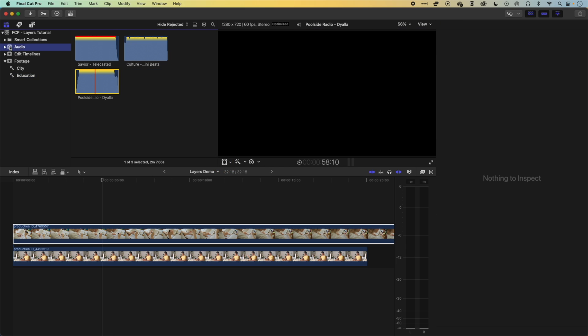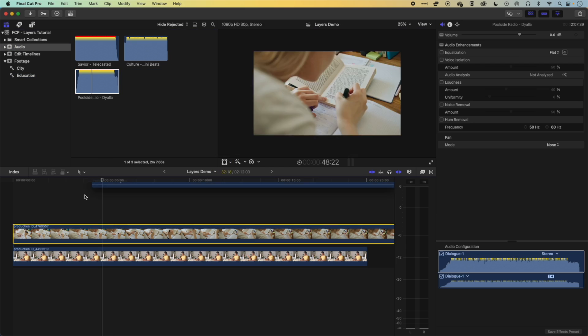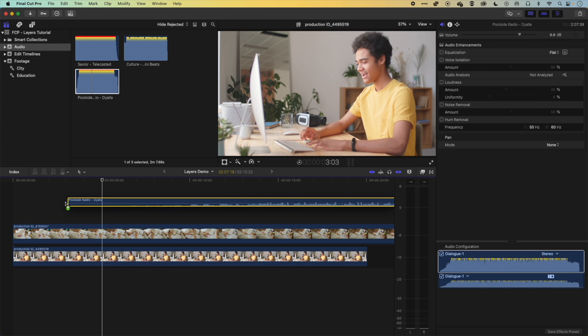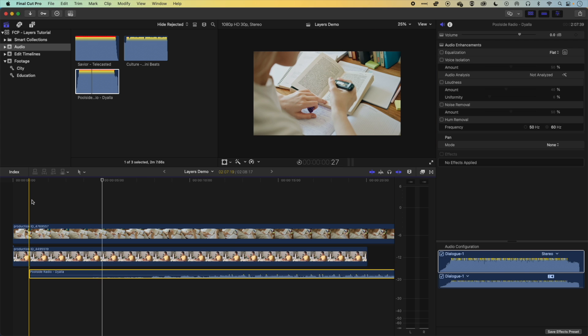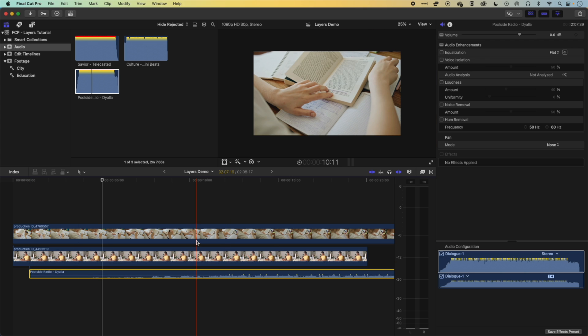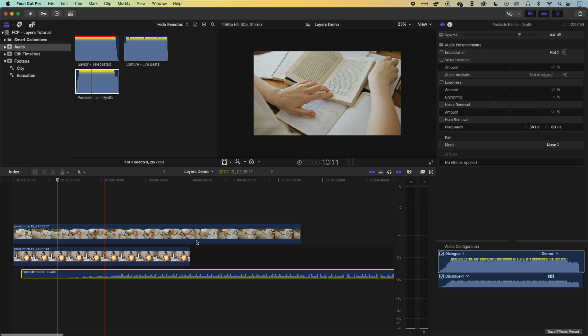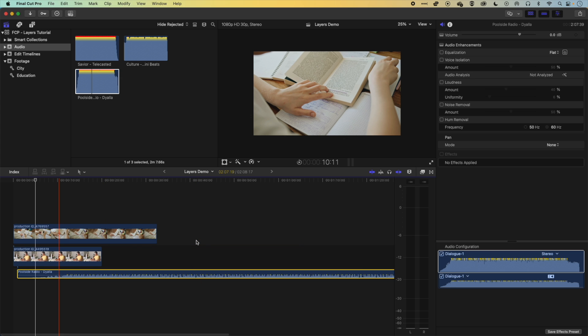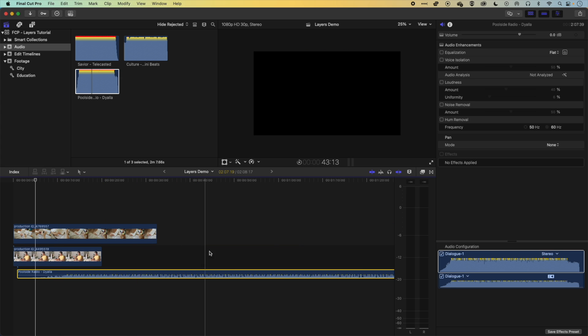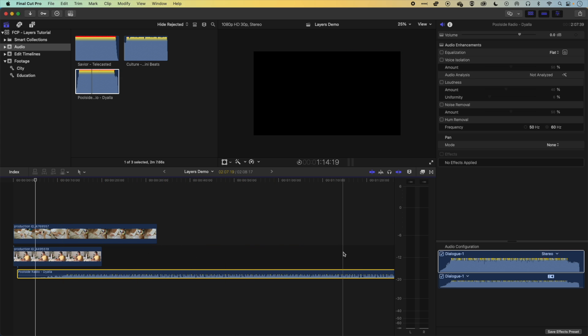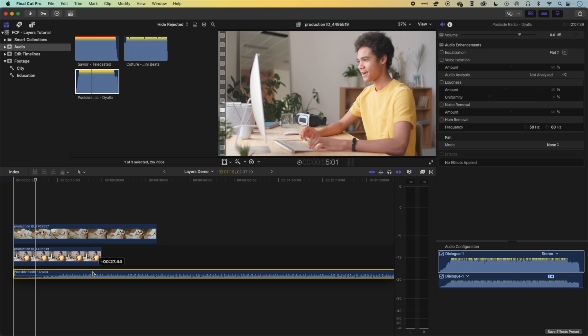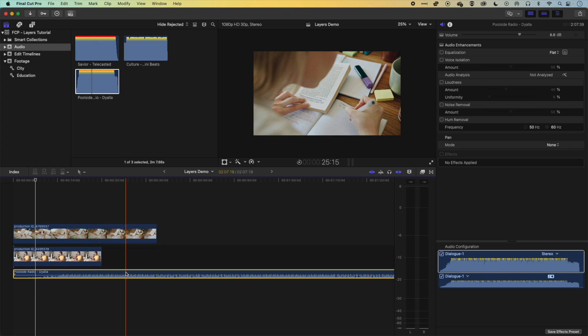So if we come to our audio here, you can see when we drag audio down, wherever we drop it, it is going to drop below our video. So we still have and I'm going to zoom out of the timeline here a little bit, our main storyline, which is this layer here. And then we have our audio layer below that.